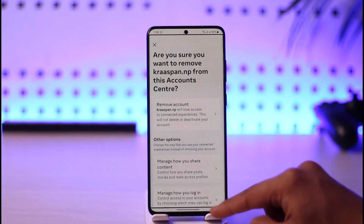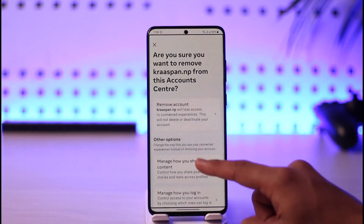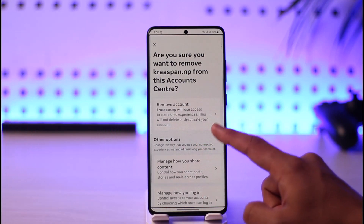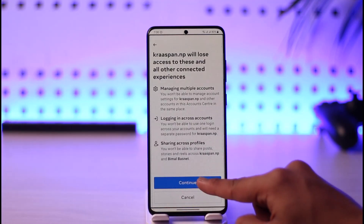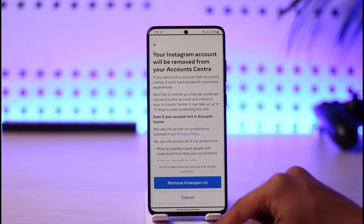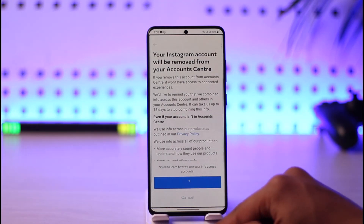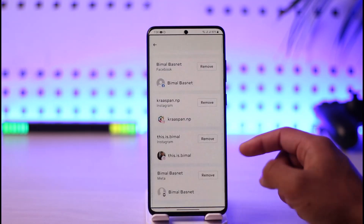Select the account you want to remove and tap 'Remove.' A confirmation prompt will appear asking 'Are you sure you want to remove?' — just tap the Remove button to confirm. This specific account will then be successfully removed and unlinked from your Facebook account.